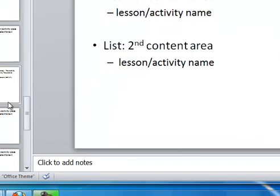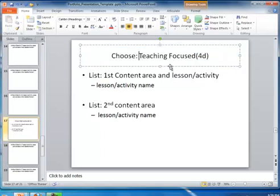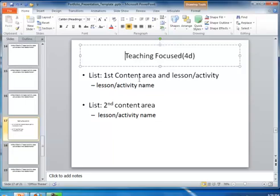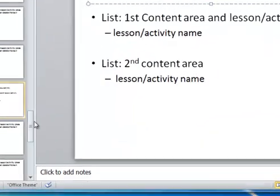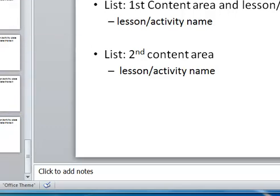Let's go to slide 17. We've pretty much done the first three content areas, so the last one is left here, and I'm going to go ahead and pick that. I'm going to be naming my content area here and the second content area here. Slides 18, 19, 20, and 21 are the artifact slides for slide 17.